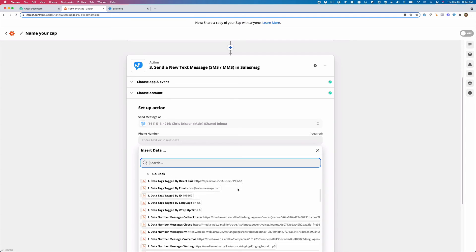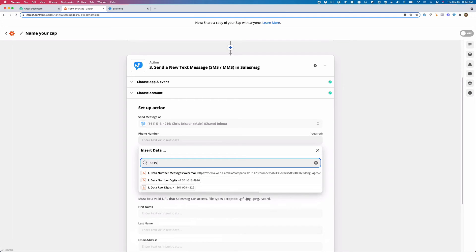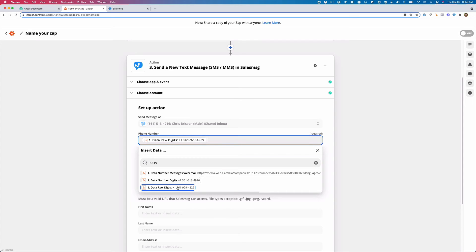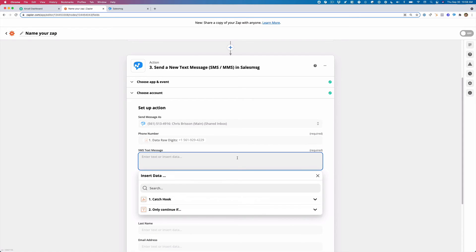And then the phone number we want to send the text message to, I'm just going to search. It's going to show data raw digits. So I'm going to select that one and I'm going to leave a text here.